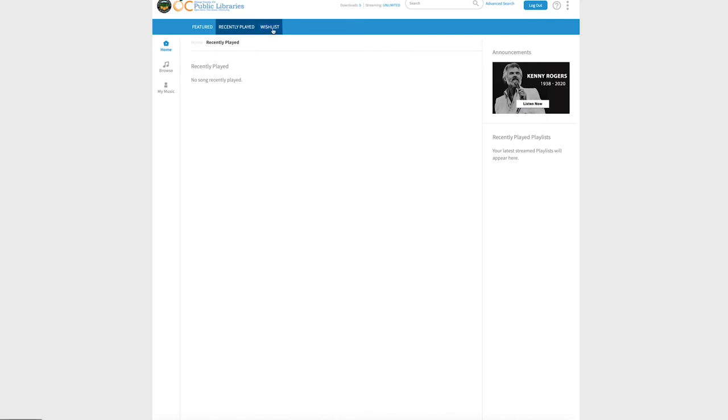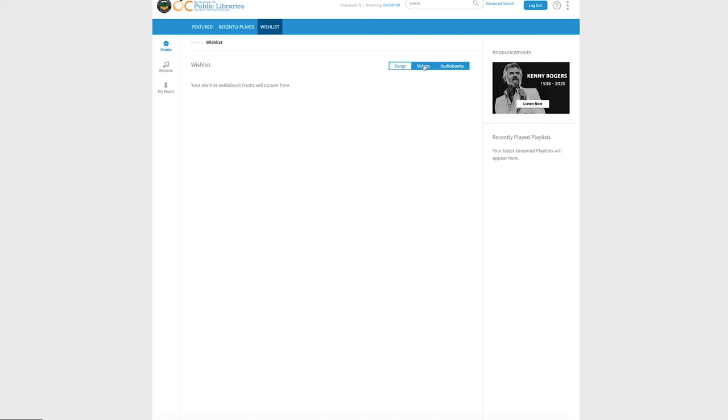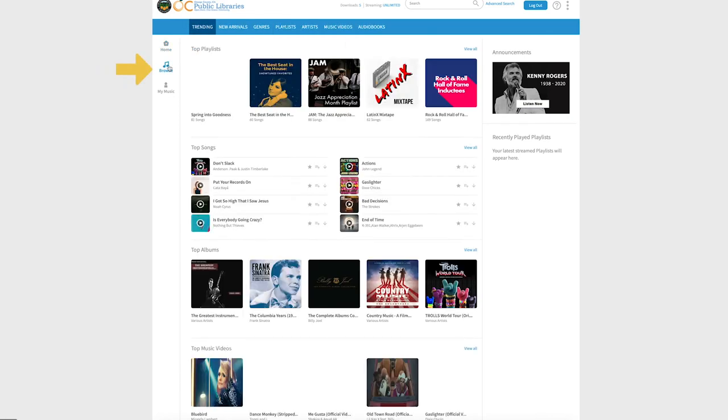can access your recently played items, look at your wish list, and set up items that you would like to listen to or check out later. On the left, you can go to the browse tab to get some suggestions